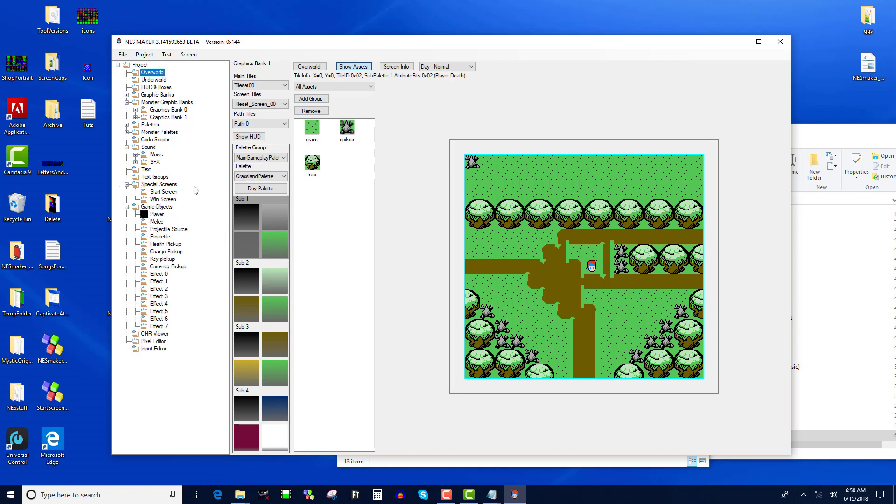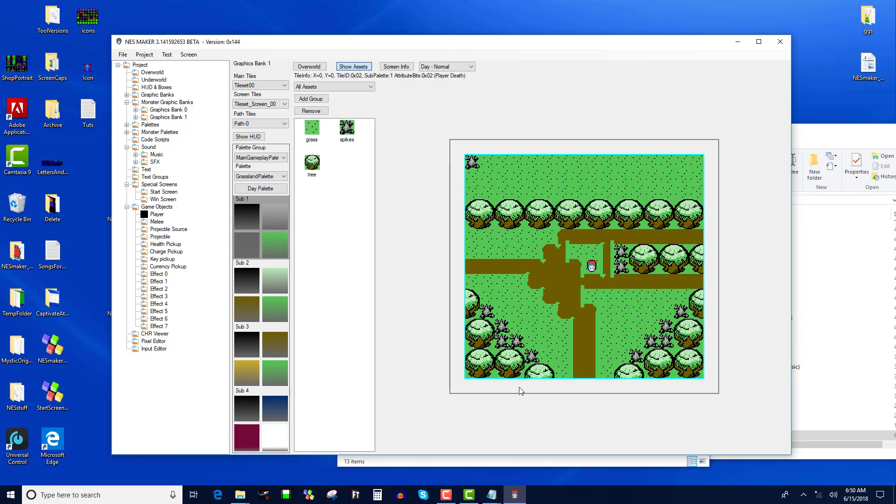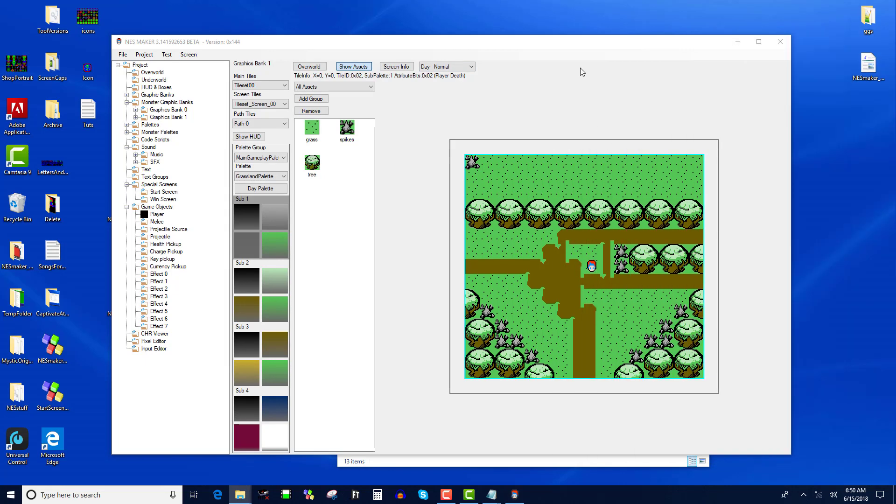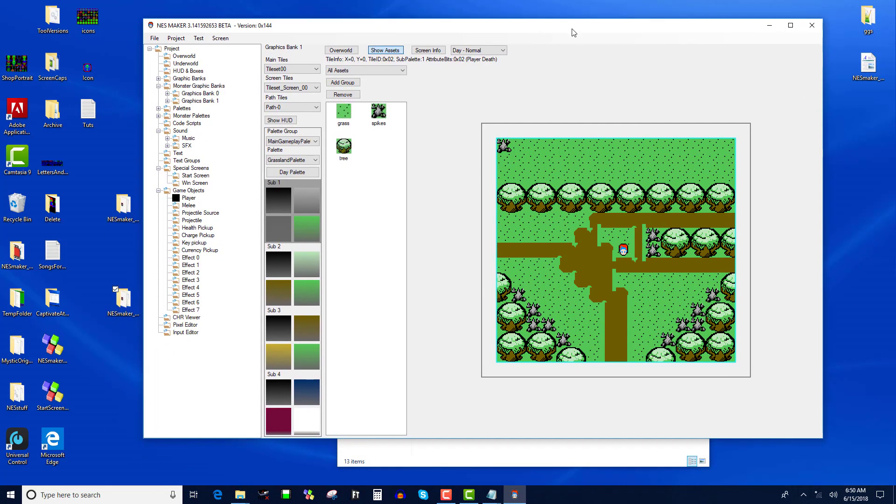Game objects are objects that you can assume would be loaded throughout the entire game, graphically. For instance, your player is going to be a game object, or a power-up like a mushroom in Super Mario Bros. is a game object that's always there no matter what screen you're on. Whereas monsters are going to change from screen to screen. These are meant to be effects like when you die, the little explosion would be one of these game objects. That's sort of the difference between game objects and monsters.